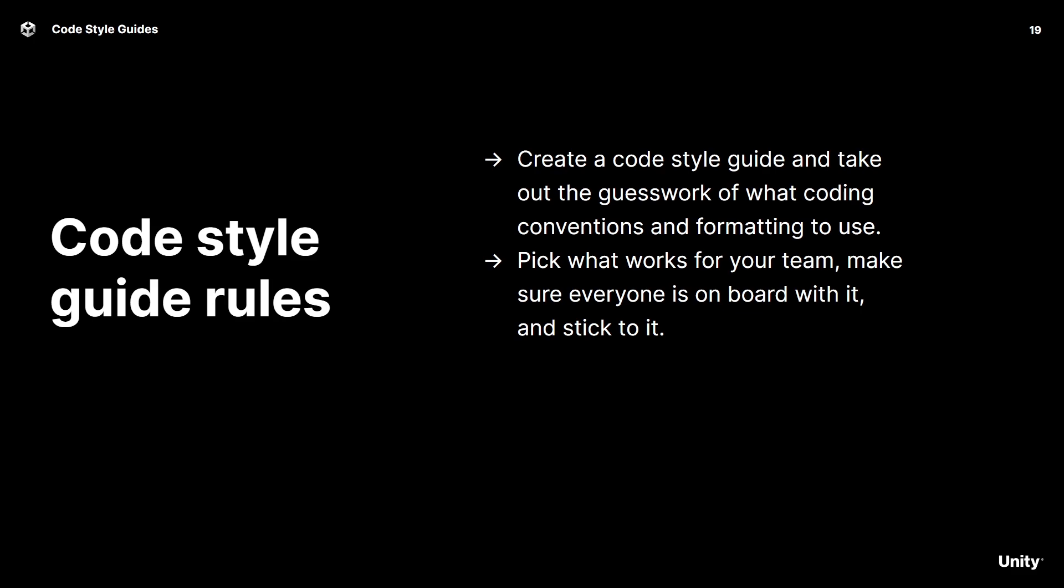So consider creating a code style guide that removes the guesswork out of most of the coding conventions and formatting. There are no set-in-stone rules for what a code style guide should cover, but in general you want to make sure that most decisions have already been made upfront.